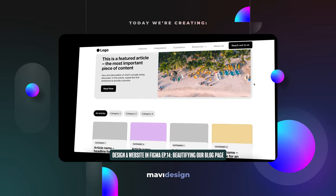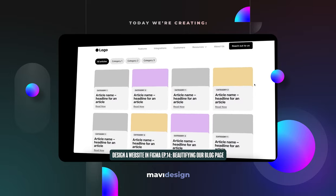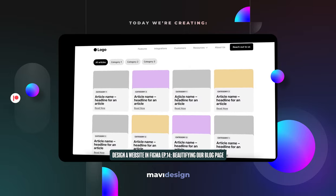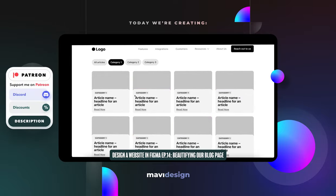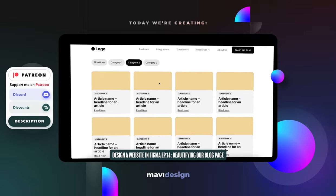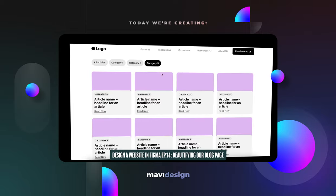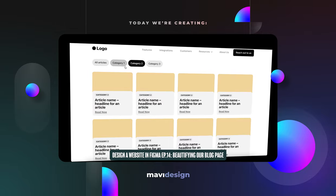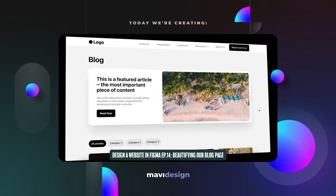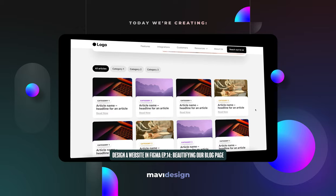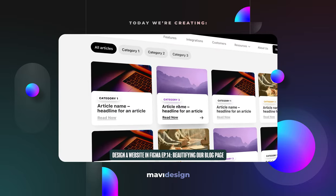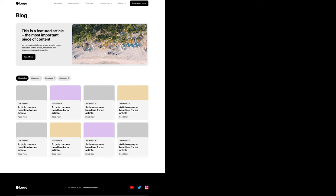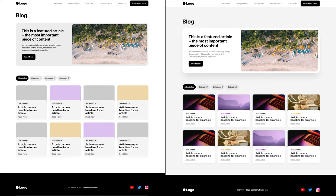In the previous episode of designing a website in Figma, we laid the foundations for a blog listing page. We finalized the layout and created an interactive prototype that allows you to filter individual articles by categories. In this video, I'd like to take this design one step further and make it pleasant and beautiful to look at. We're going to take this design and go from this to this. Let's get started.